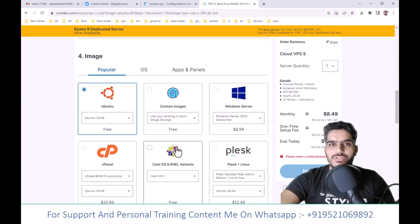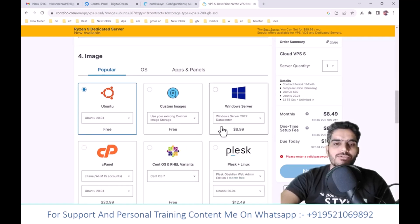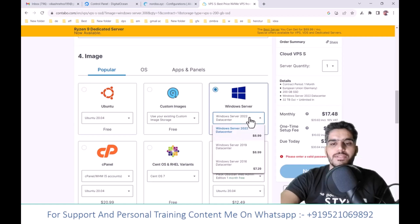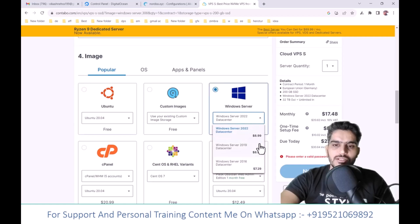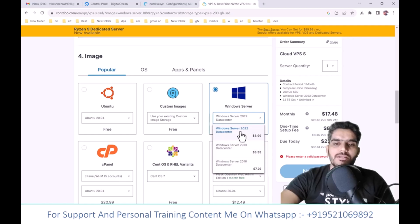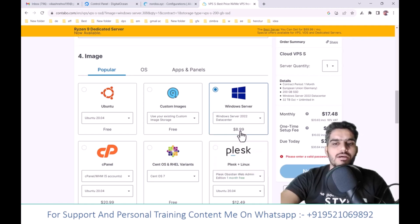Since you'll be setting up your mail server on Windows, select Windows here. You can choose Windows Server 2019 edition. If you want Windows Server 2012, that will have additional costs. The latest version is recommended, but your setup will work with other versions too.